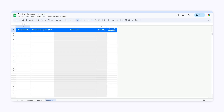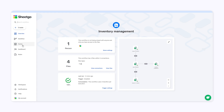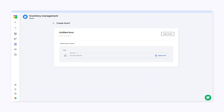I'll build a form from this check-in spreadsheet. As you can see, it has five columns. SheetGo will create the form containing a field for each column. Now I'll click Forms. I'll call it Check-In Form.